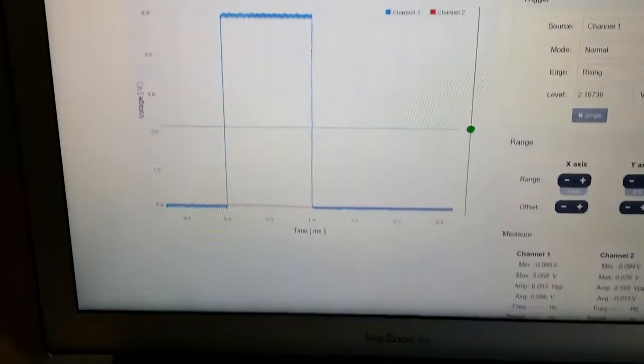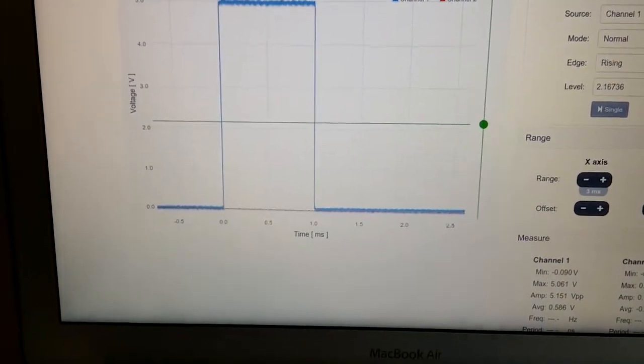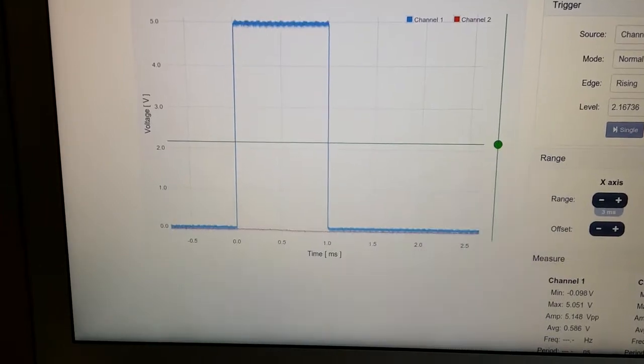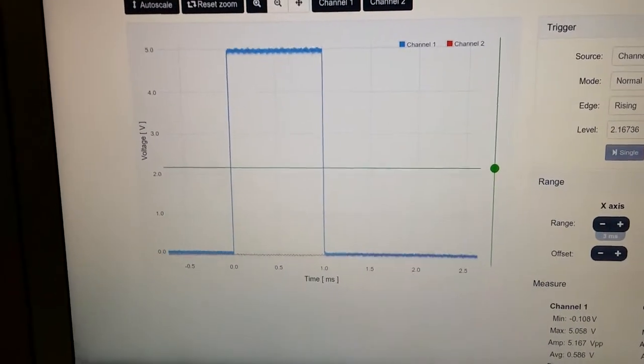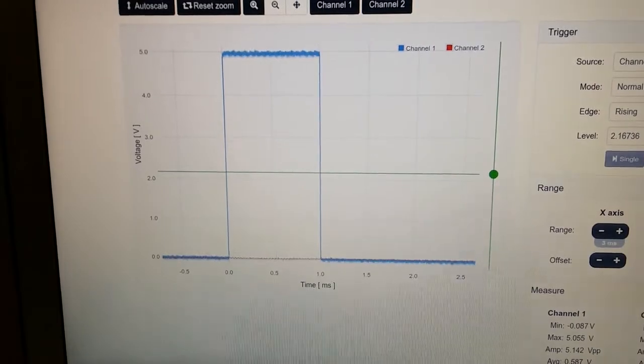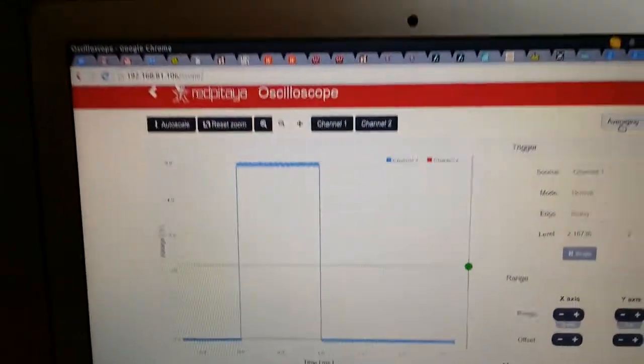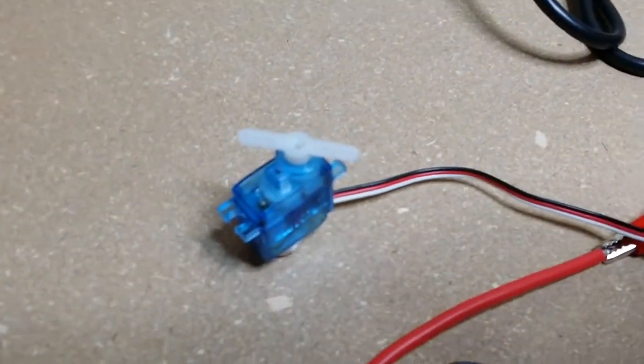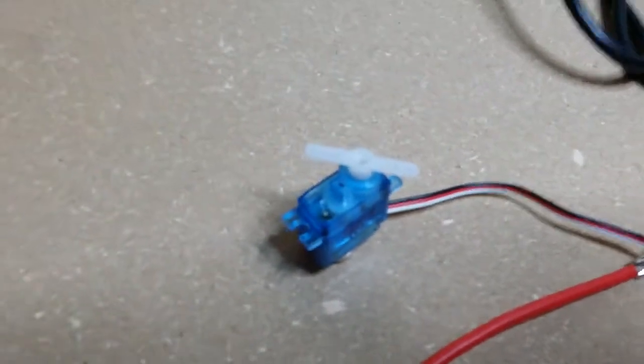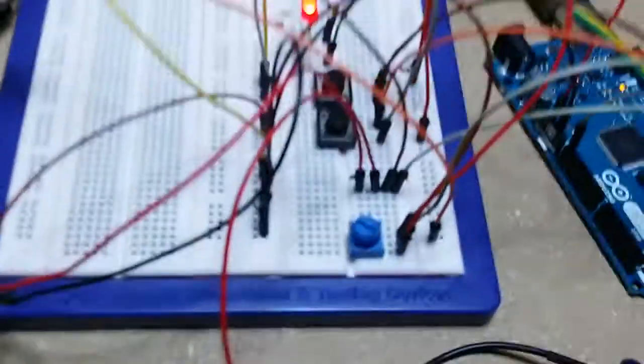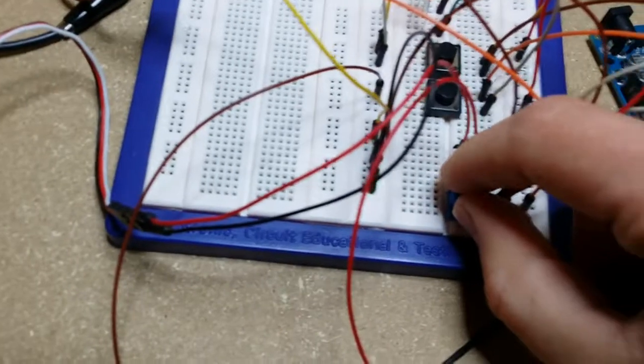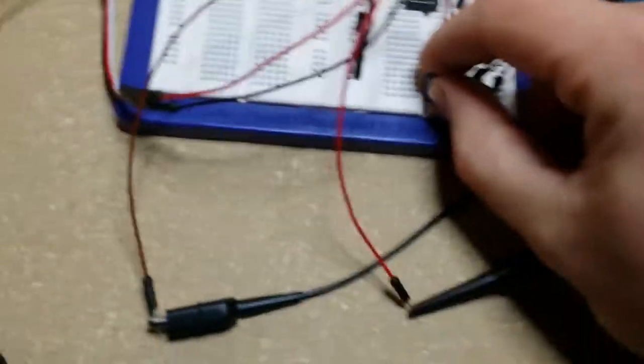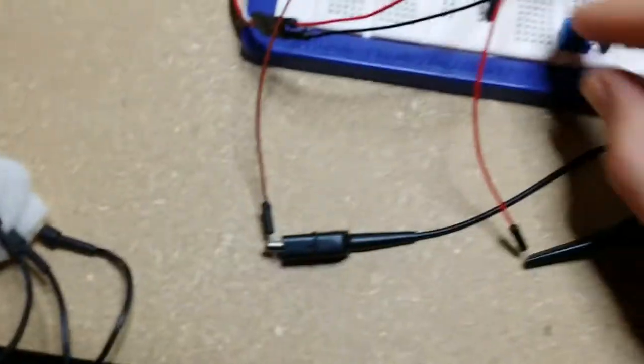You can see it's putting out a one millisecond pulse at the moment. That corresponds to a throttle position of zero normally on an RC transmitter. I've also just got a little servo here plugged into the same PWM output so that I can see what's going on as well. This pot here is my emulated transmitter stick position. So it's at zero at the moment.